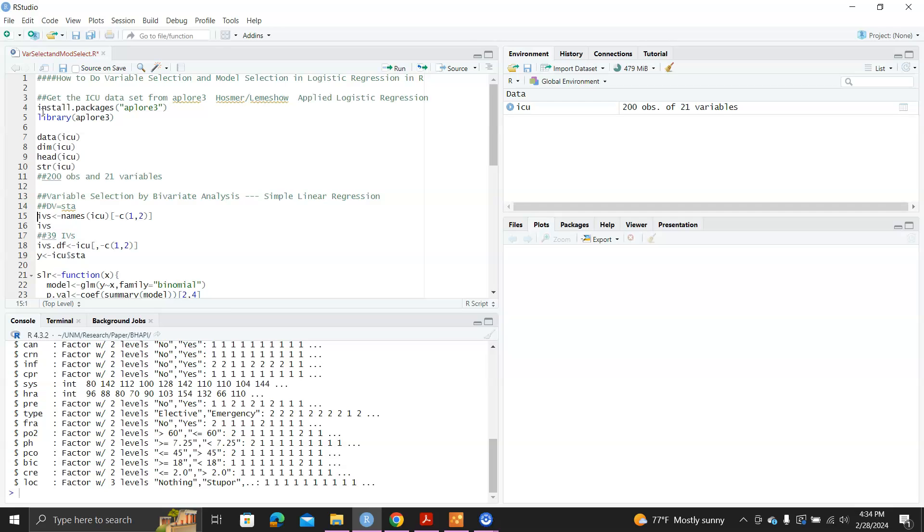In some papers, people use 0.2. But it's just the threshold we use for variable screening.